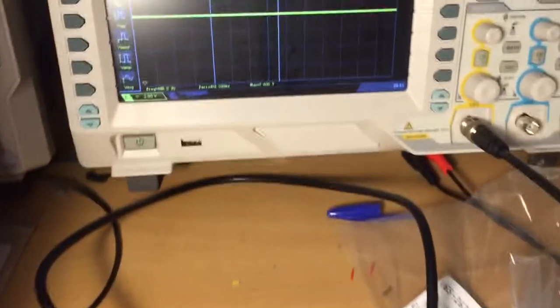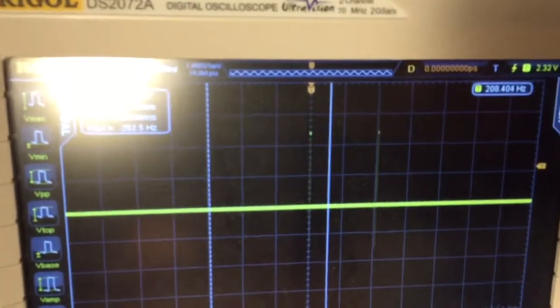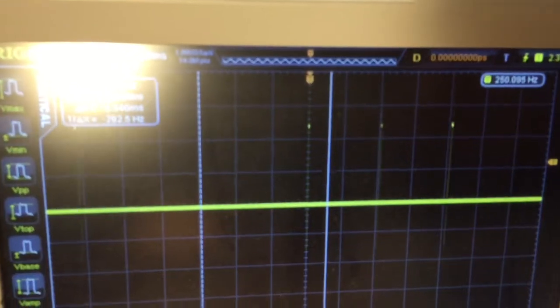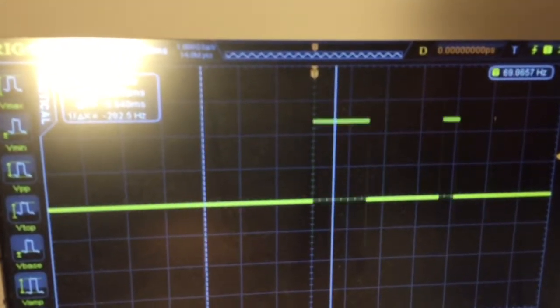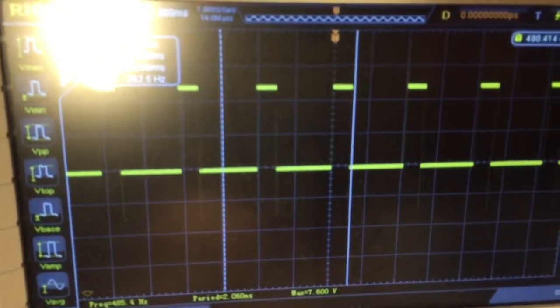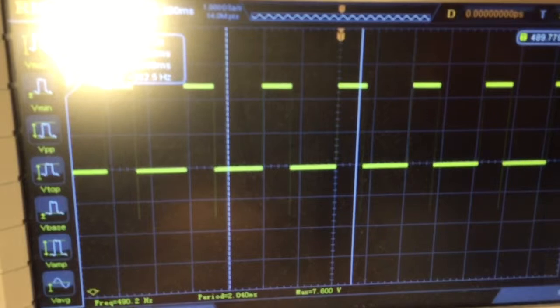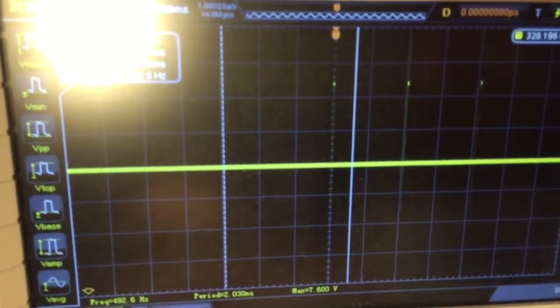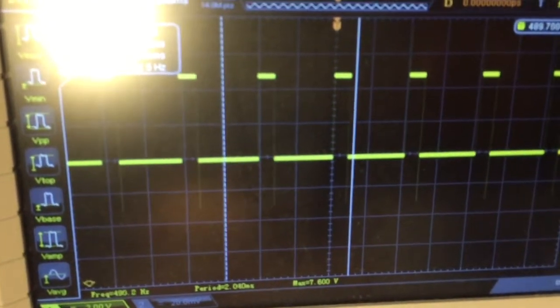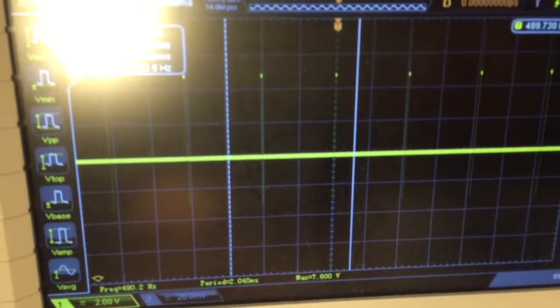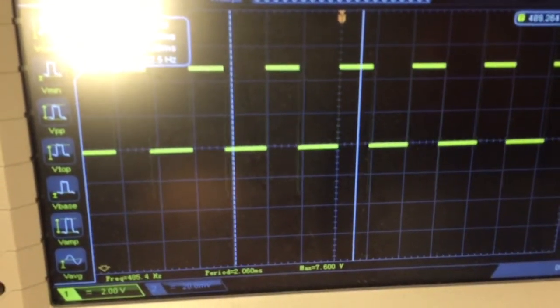I've also wired this up to an oscilloscope so we can see the analog output. There we are with brightness, and now there we are making it dark. So that's bright and that's dark.